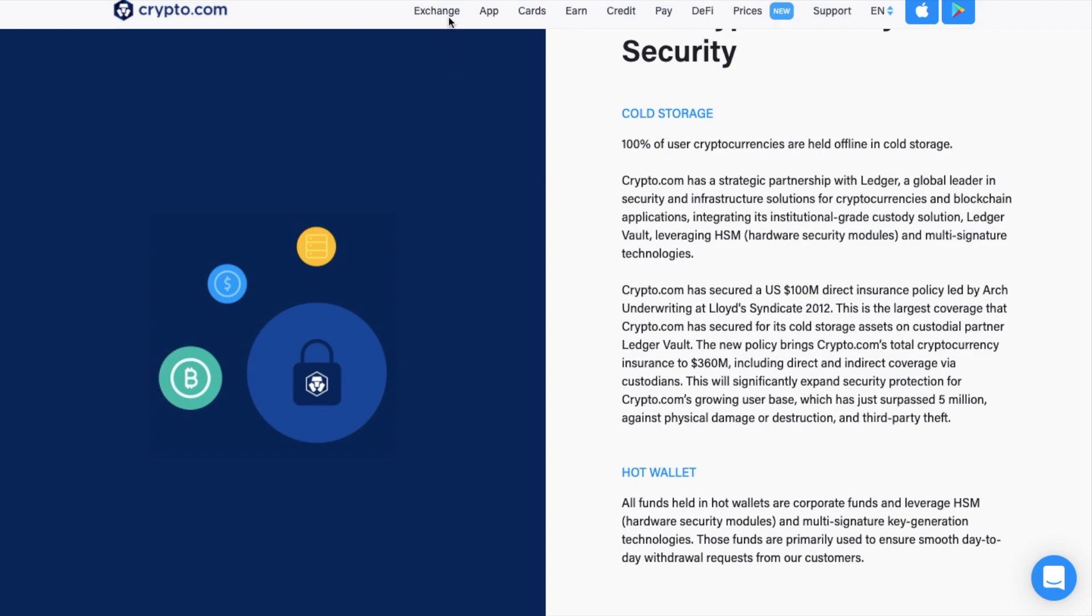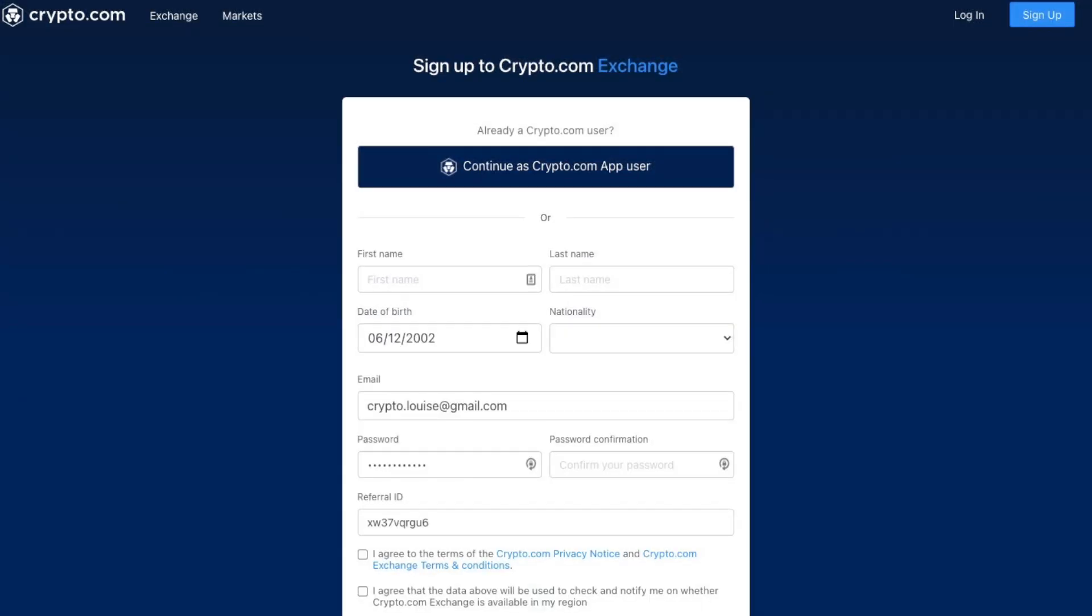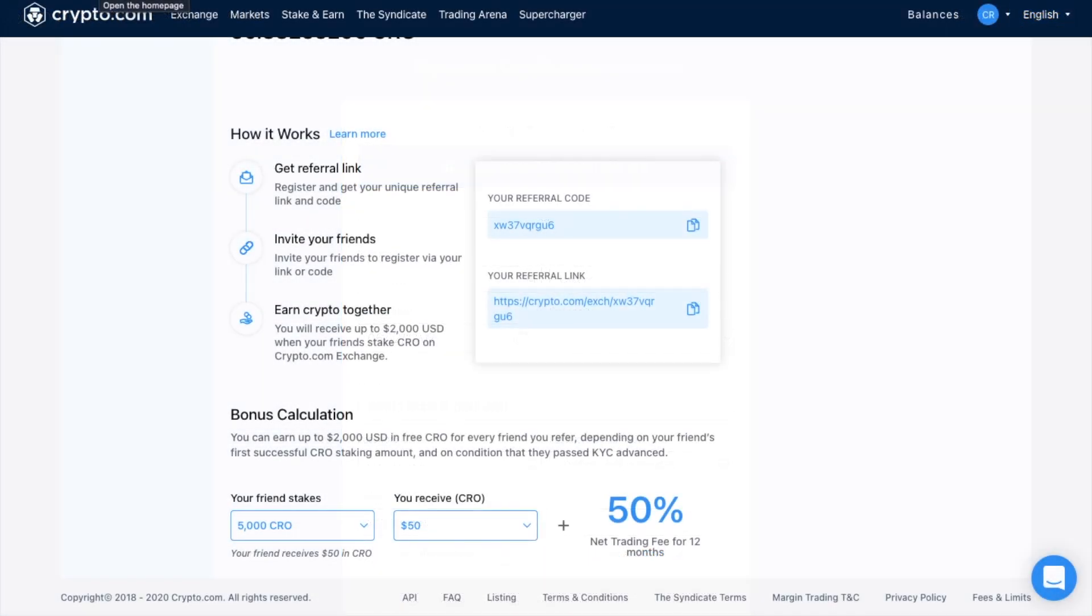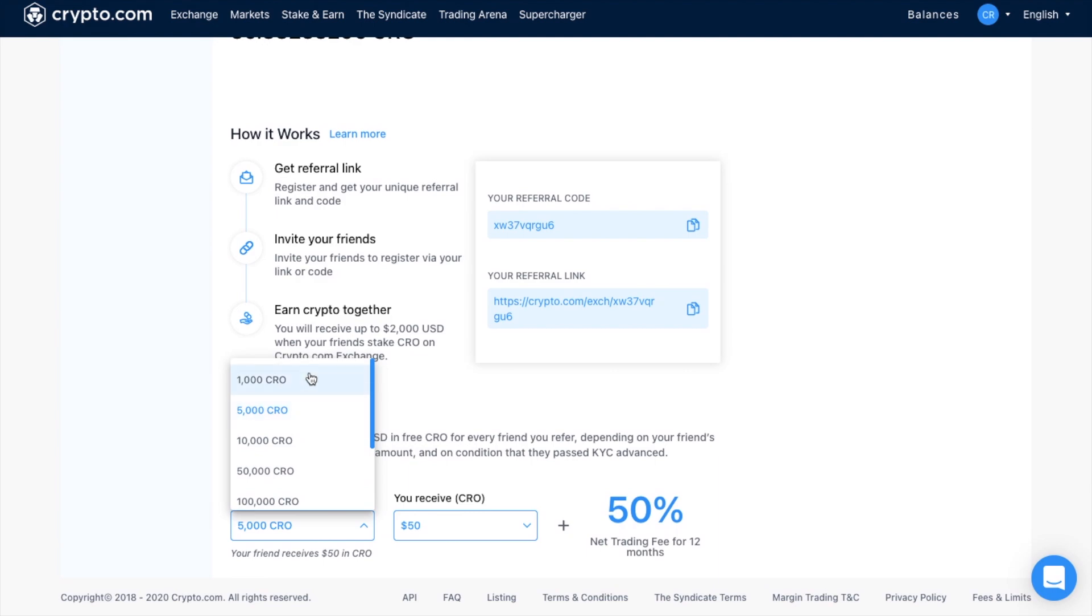So let's jump in and take a look at how we can start using the exchange. You're going to need to sign up for an account if you don't already have one, and I'll pop a link to a sign-up offer below. Similar to other crypto trading platforms, Crypto.com has a referral program to entice new traders. By signing up to Crypto.com using my link, you'll receive $50 of CRO as a sign-up bonus, as long as you stake at least 5,000 CRO. Now for those not wanting to stake that amount, anything below that will receive $10 of CRO as a sign-up bonus.